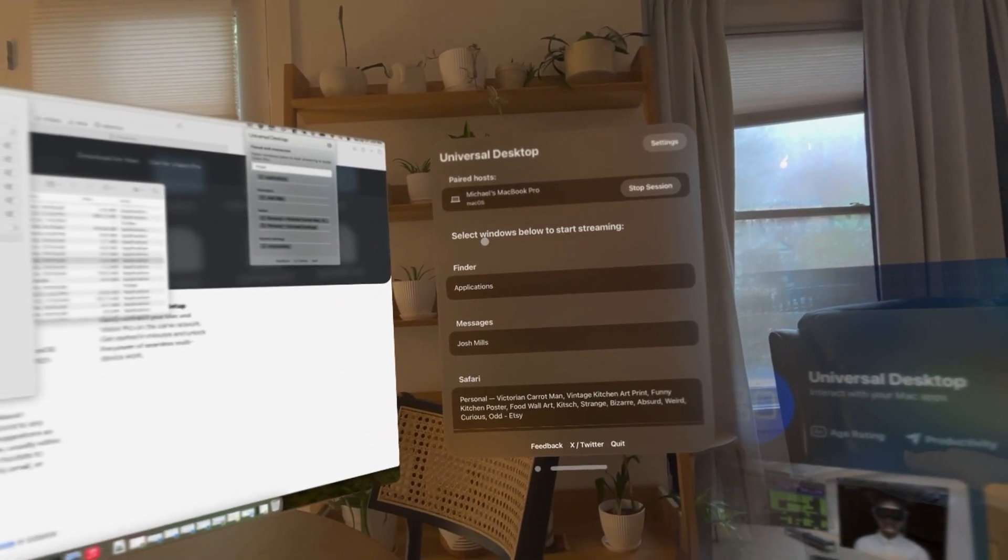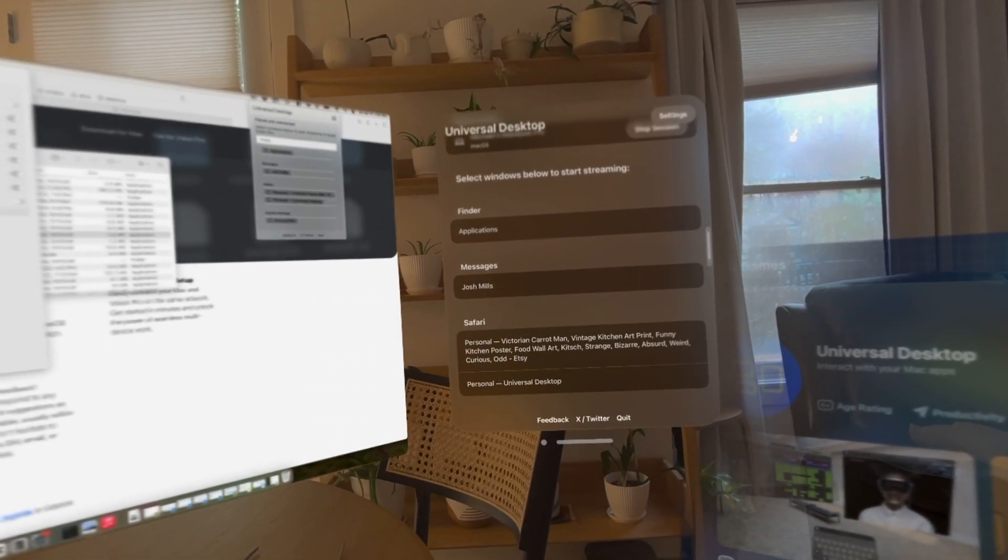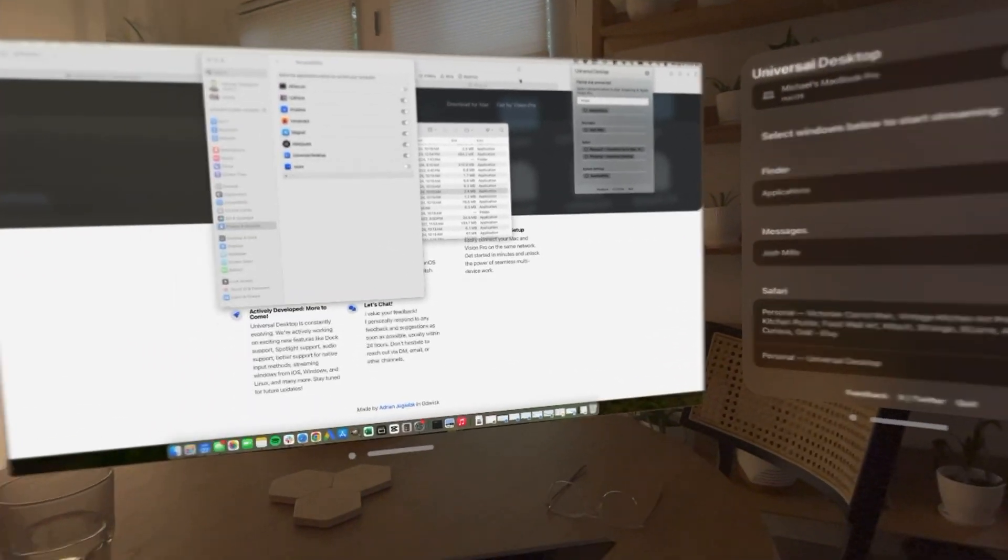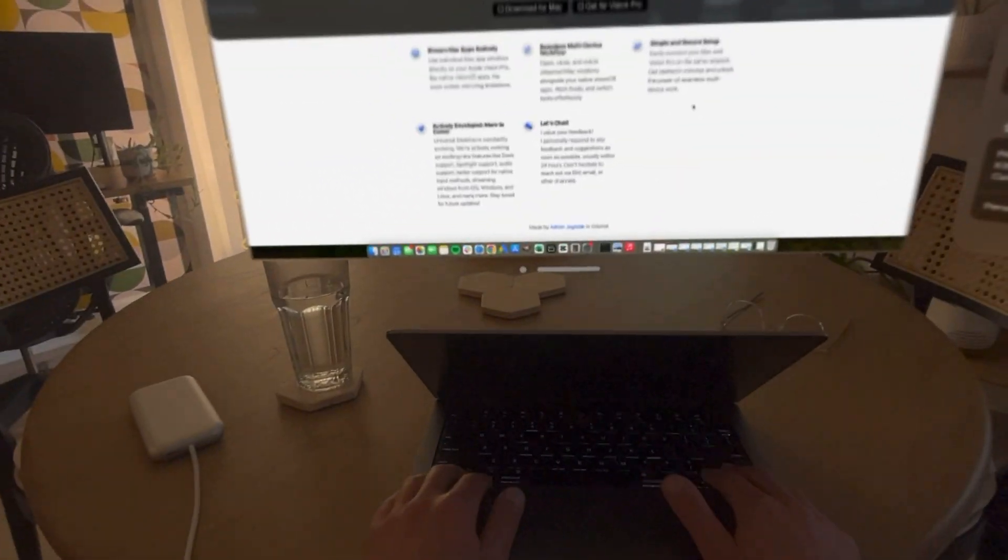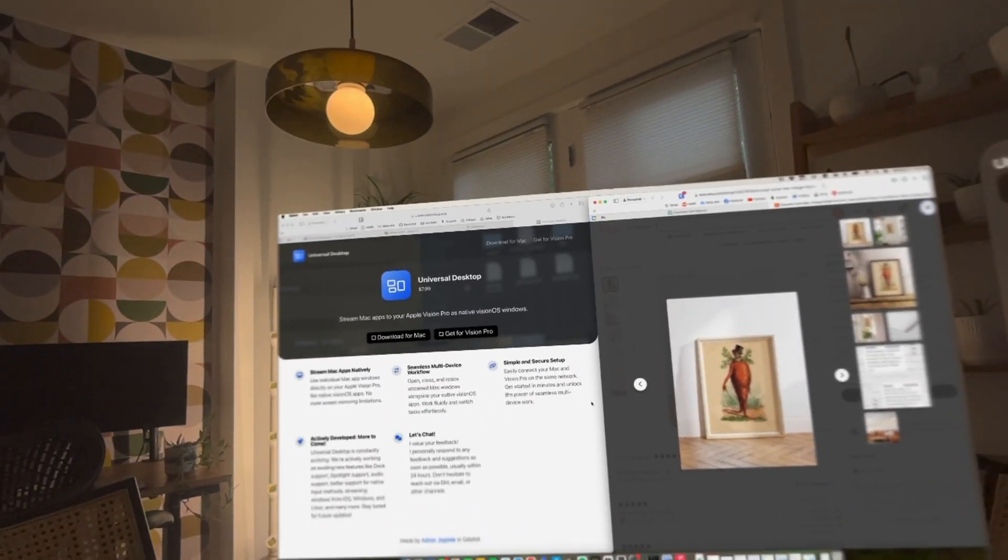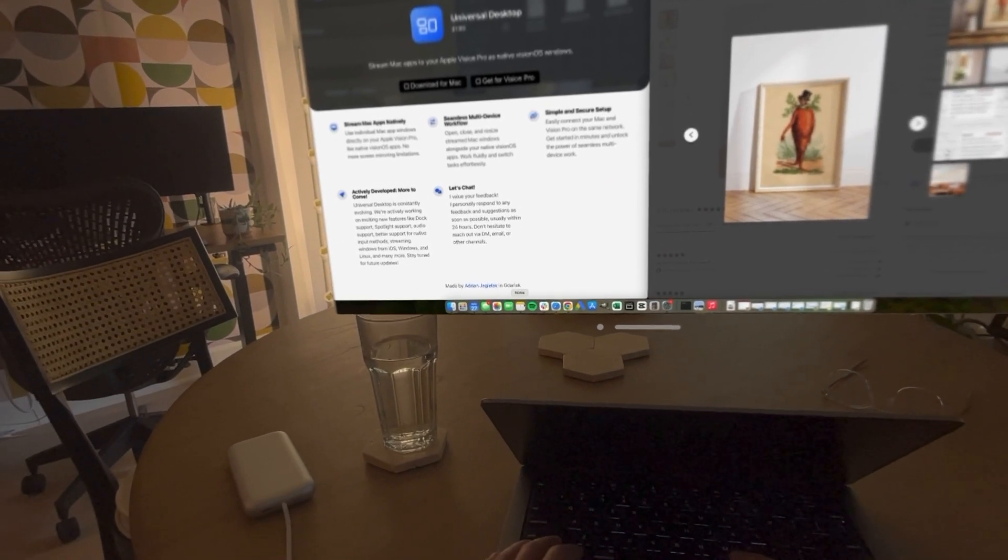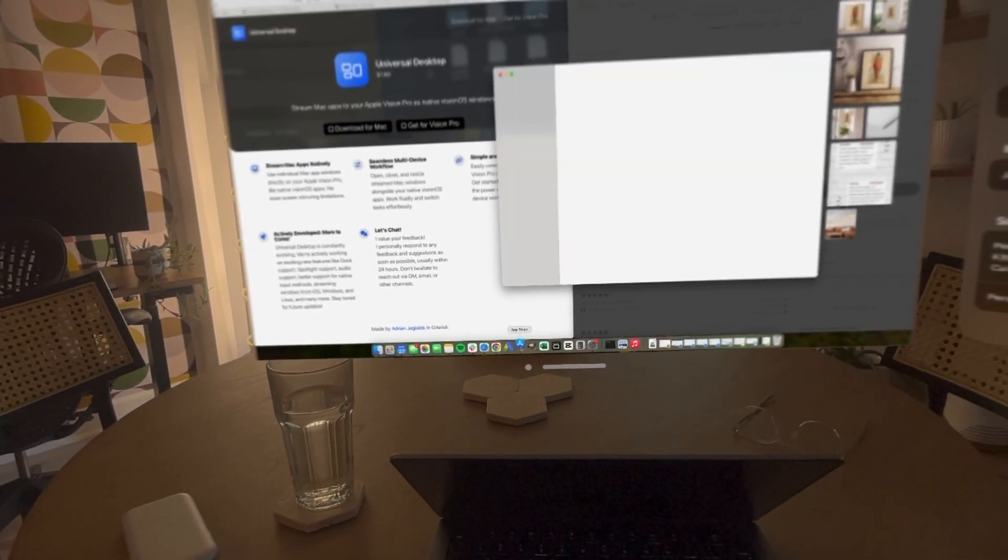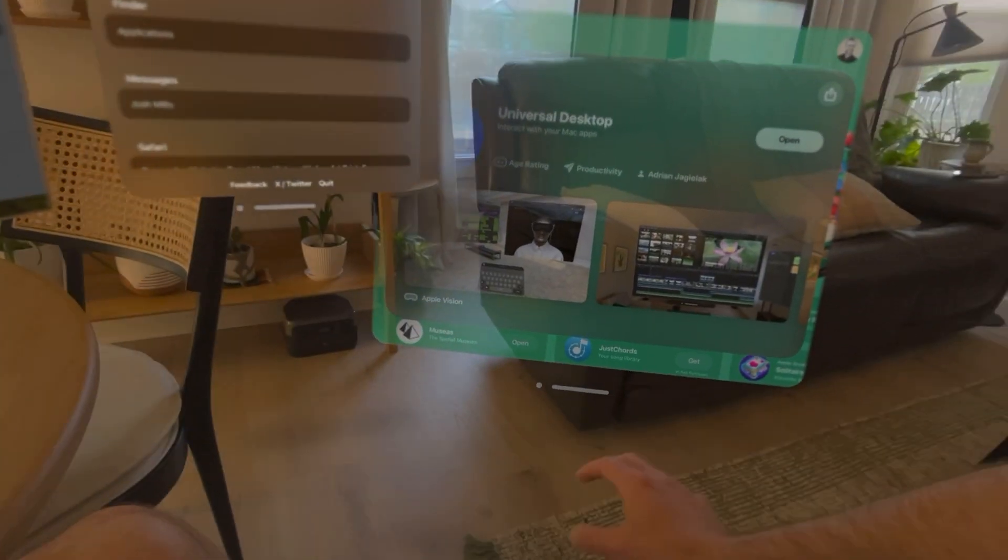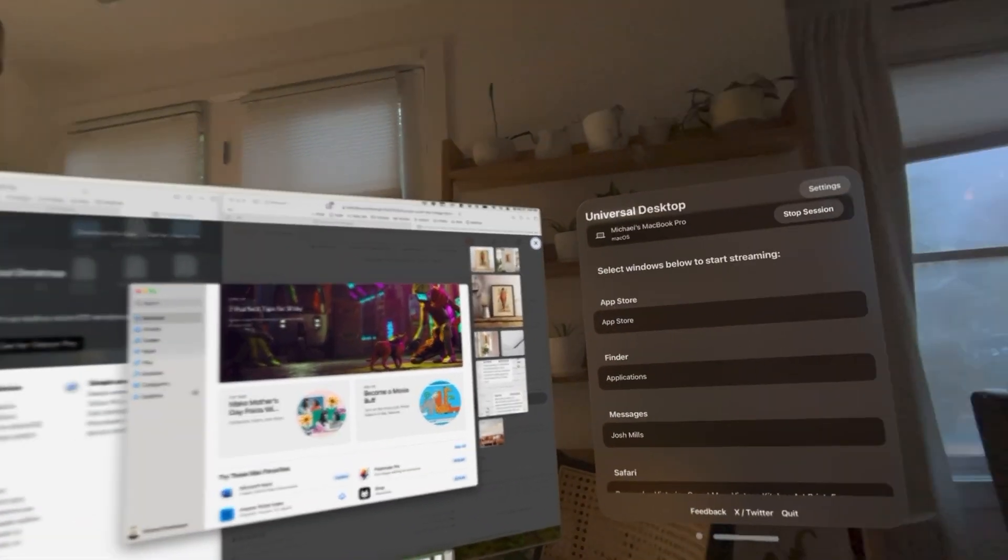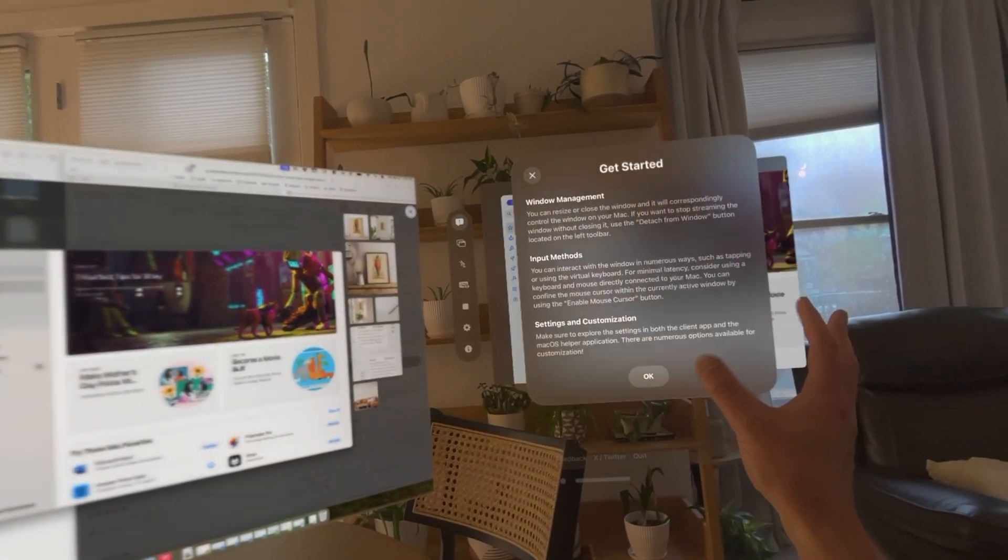Select windows to start streaming. Let me open up just a standard App Store here. We'll close this App Store, and App Store shows up right here. Let's open it up and get started.